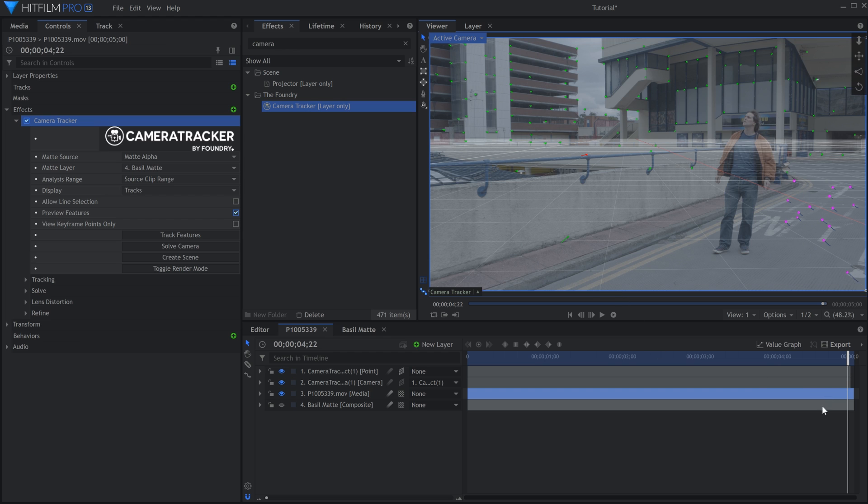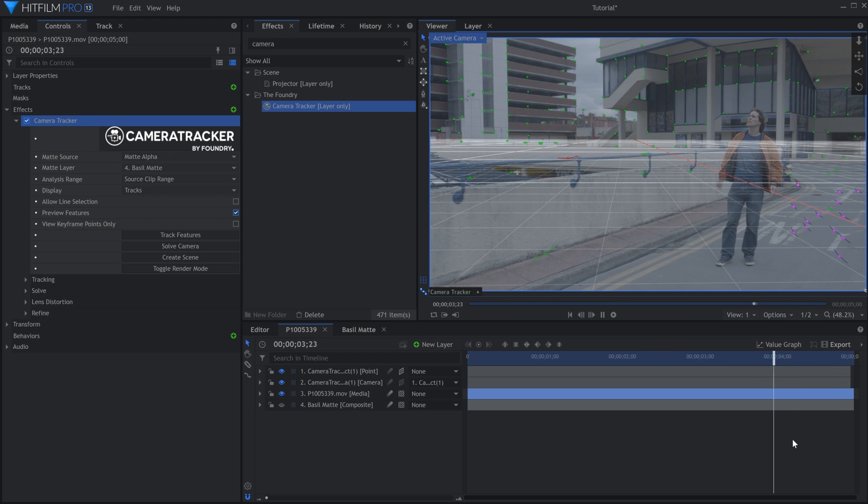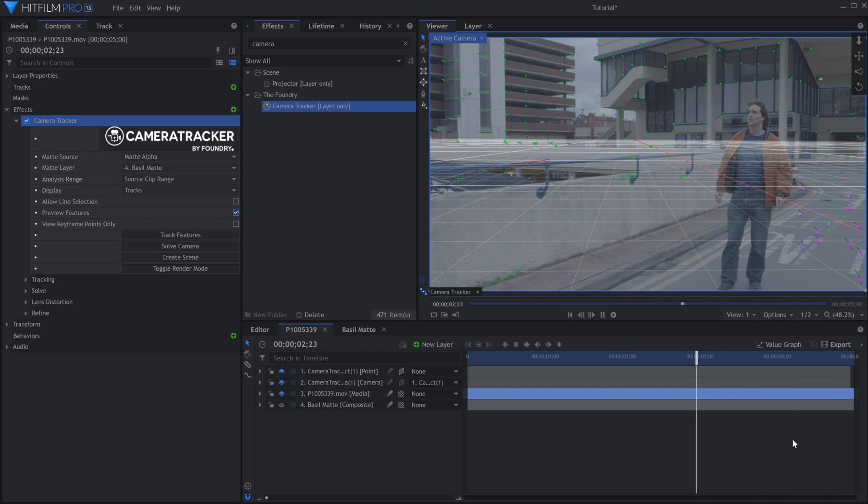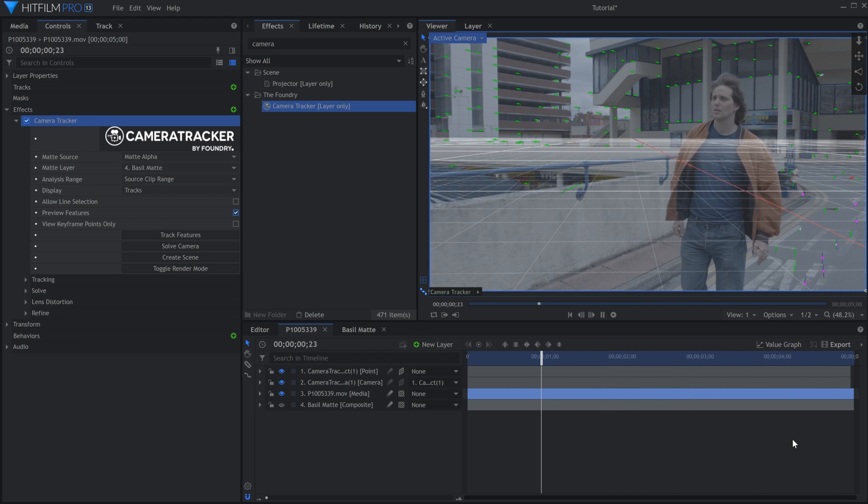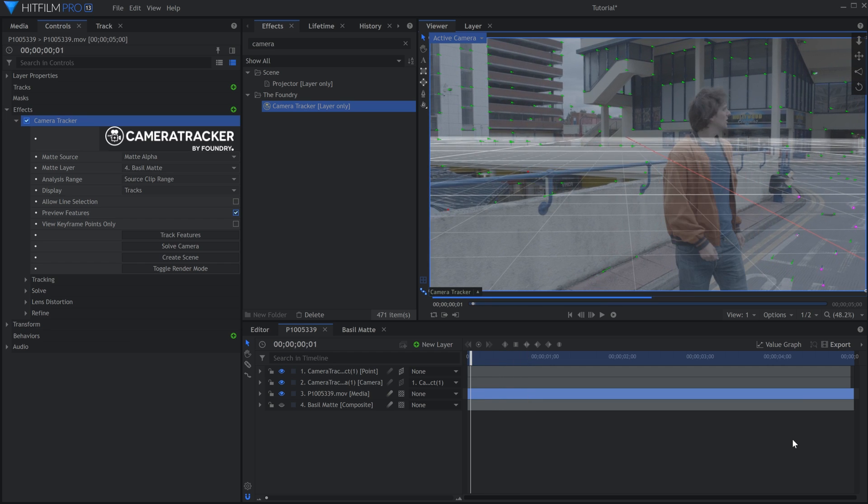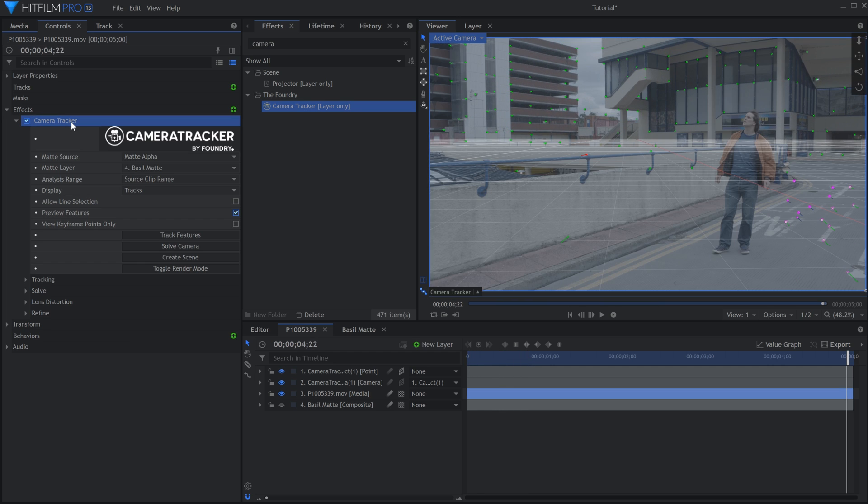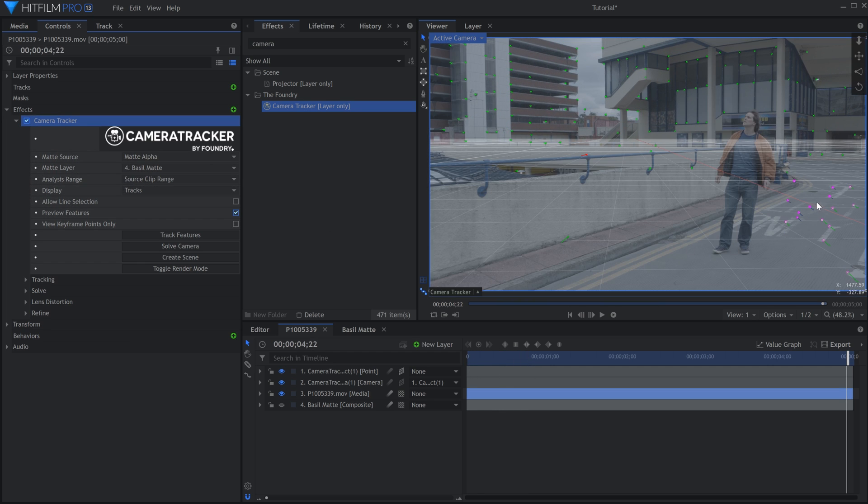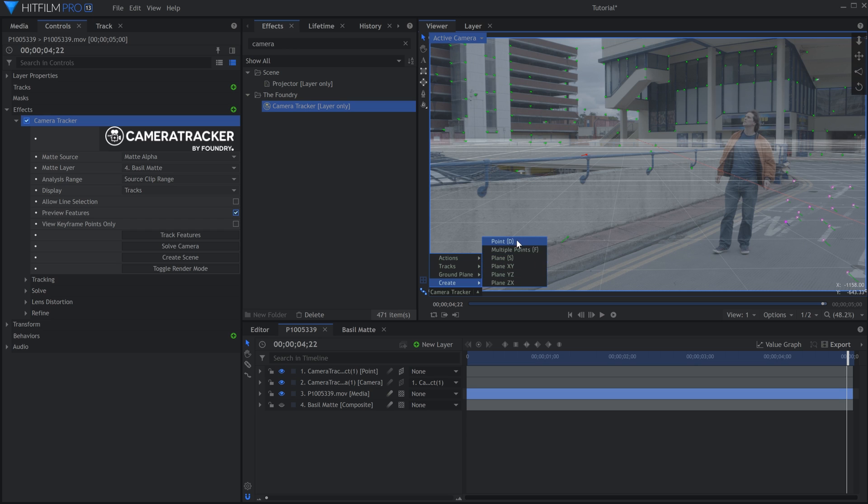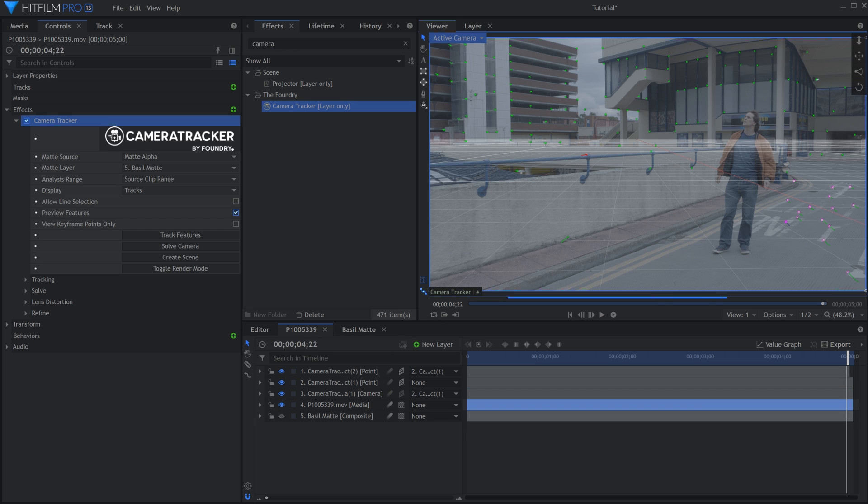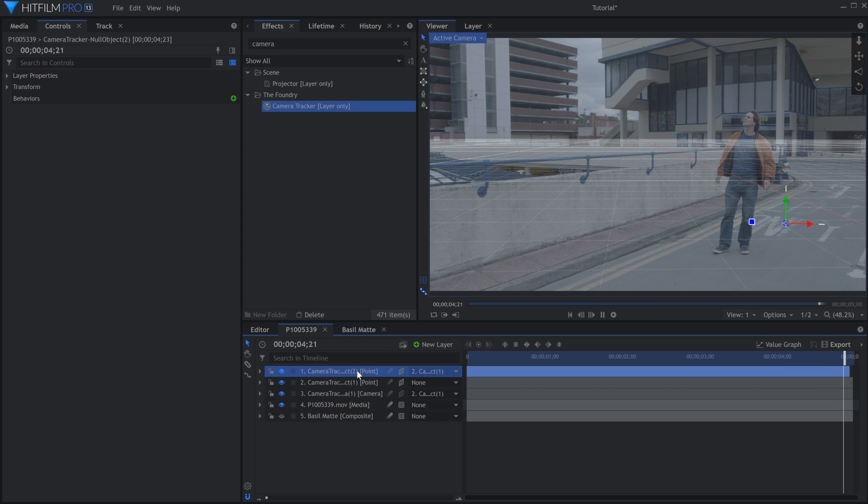You can now start putting elements into your scene. I layered some grunge on various surfaces in the clip. To do this, select the Camera Tracker effect so that you can see all the tracking points. Then click the point nearest to where you want to place the texture. Come down to the menu, and choose Create Point.